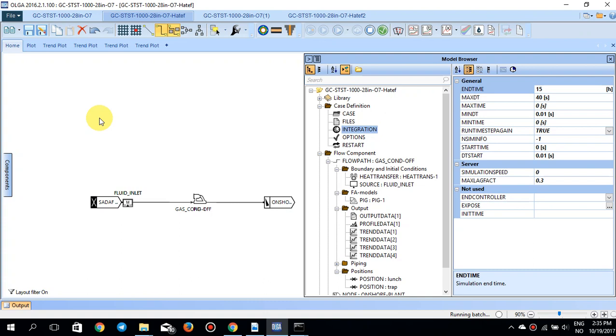This simulation is very useful for pigging scenarios, because you always want to know the surge liquid calculation and what to expect at your separator facilities or slug catcher. I hope you enjoyed this tutorial and learned something from it. Until next time, bye bye.